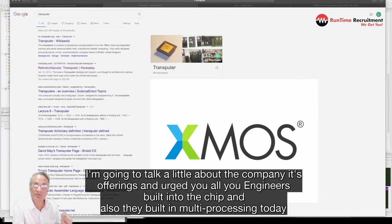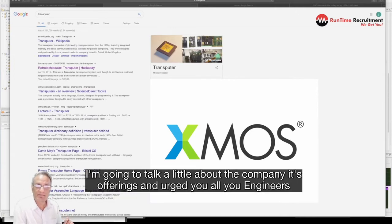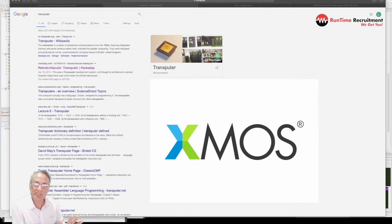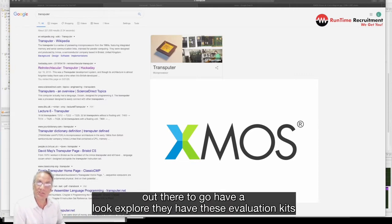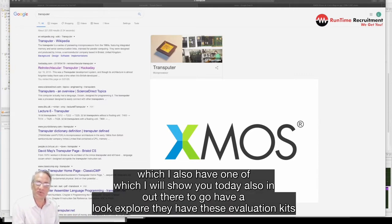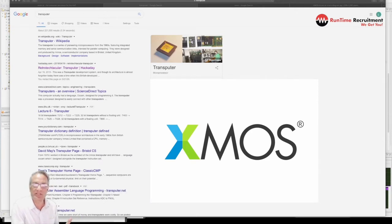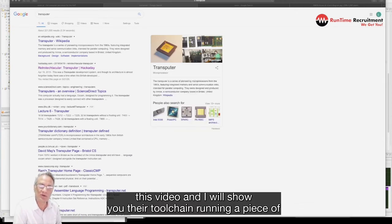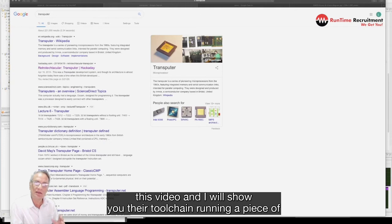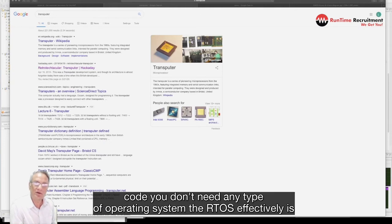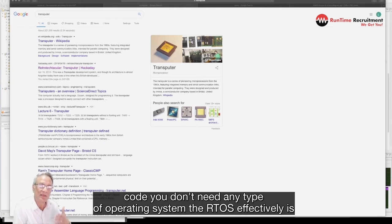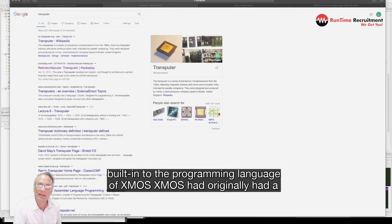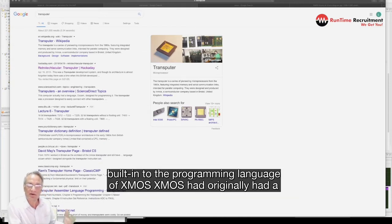Today I'm going to talk a little bit about the company, its offerings and urge you, all you engineers out there to go and have a look, explore. They have these evaluation kits which I also have one of which I will show you today in this video and I will show you their toolchain running a piece of code. You don't need any type of operating system, the RTOS effectively is built into the programming language of XMOS.